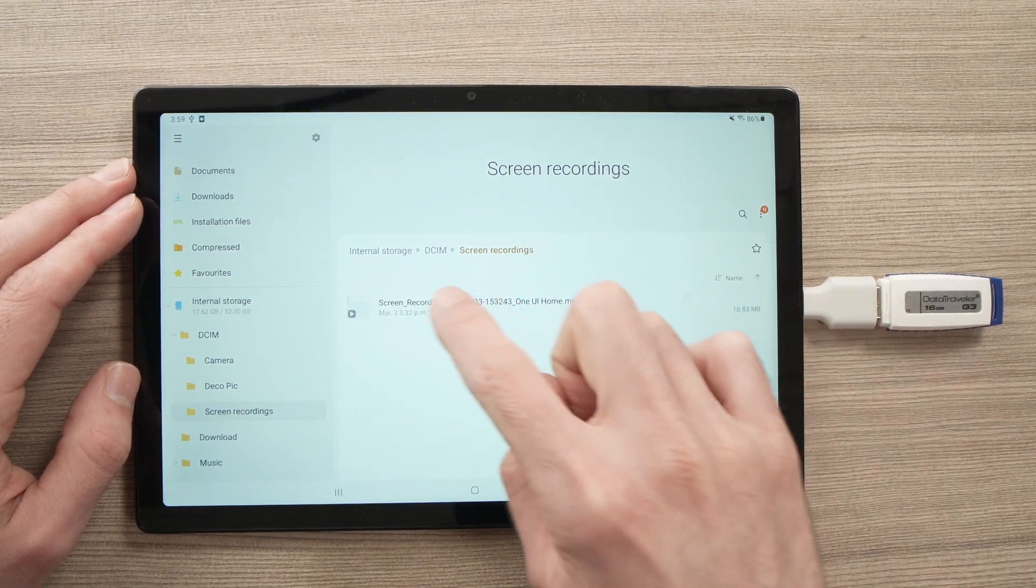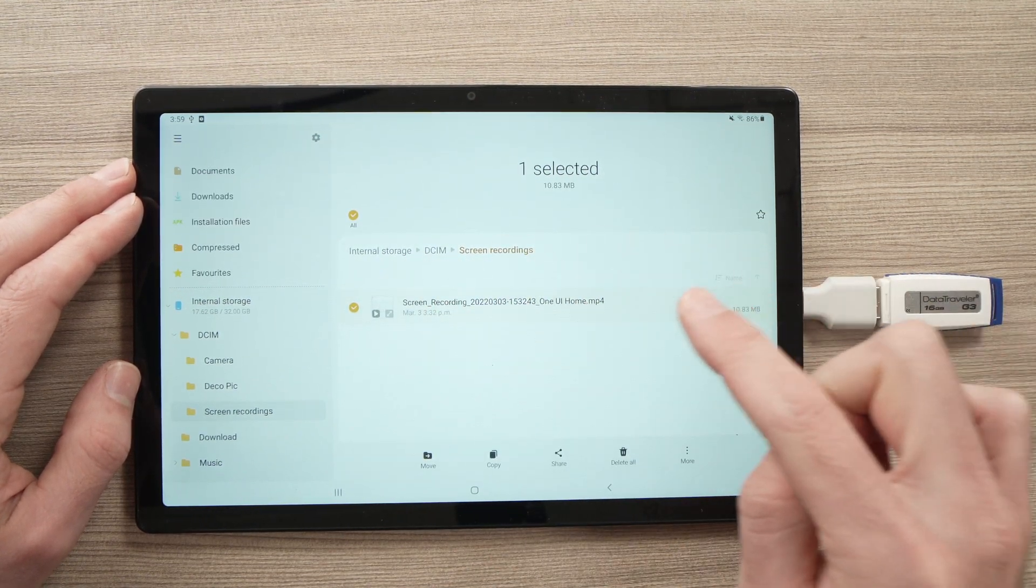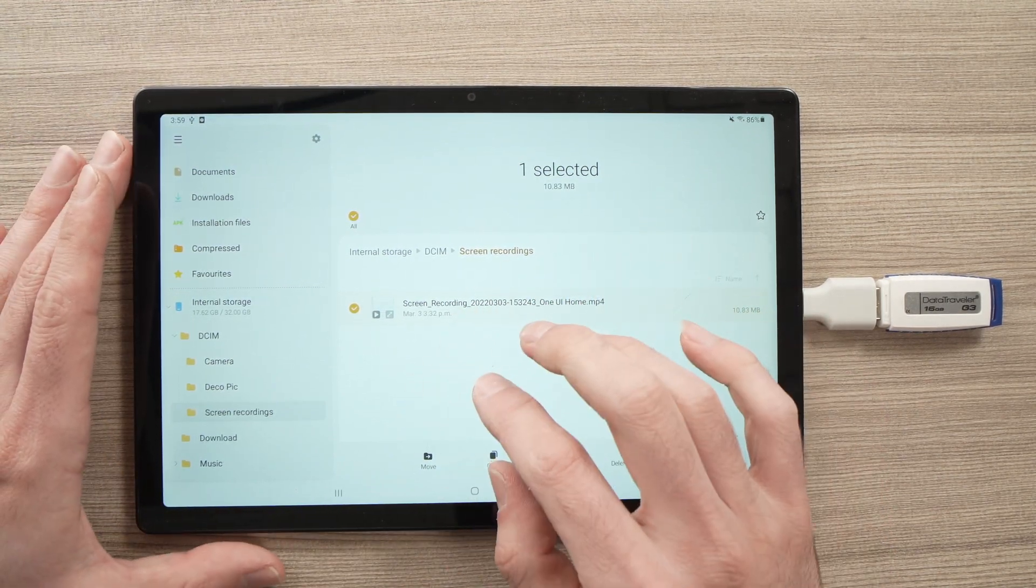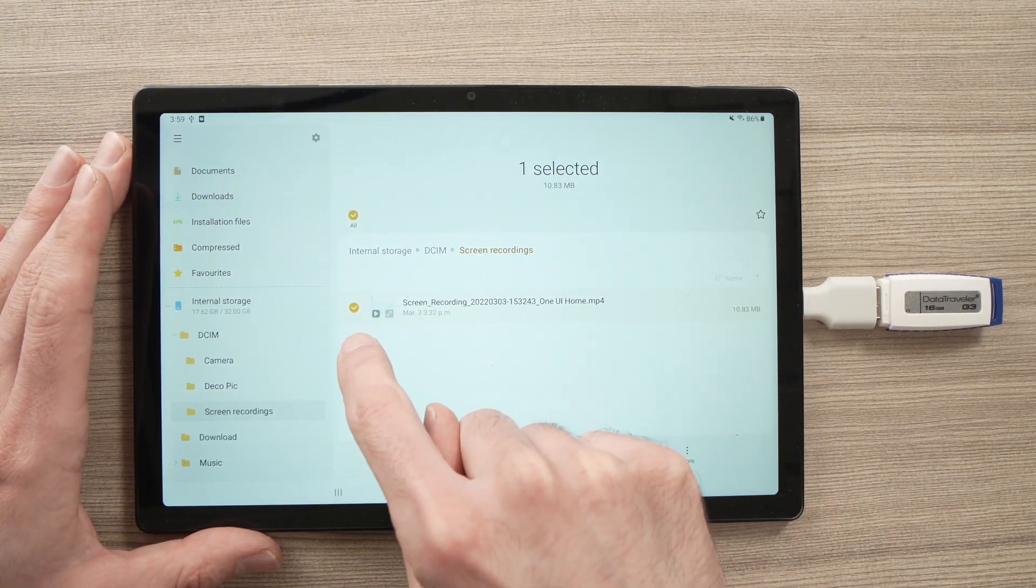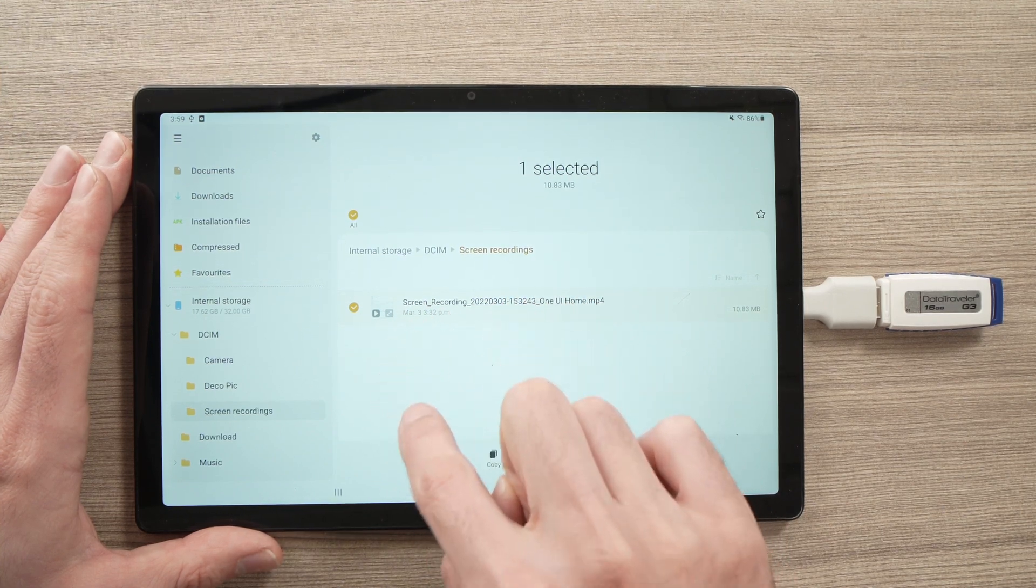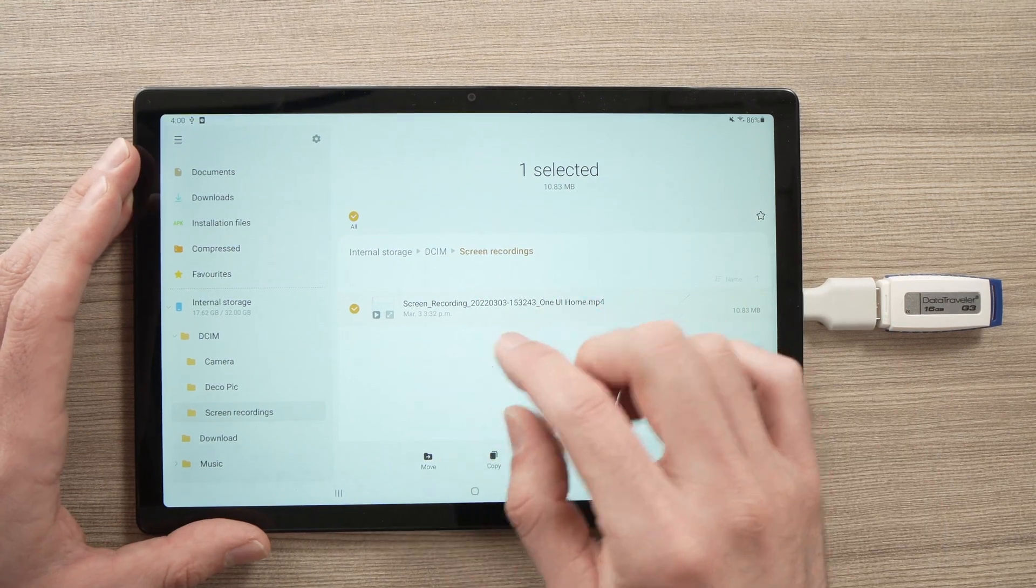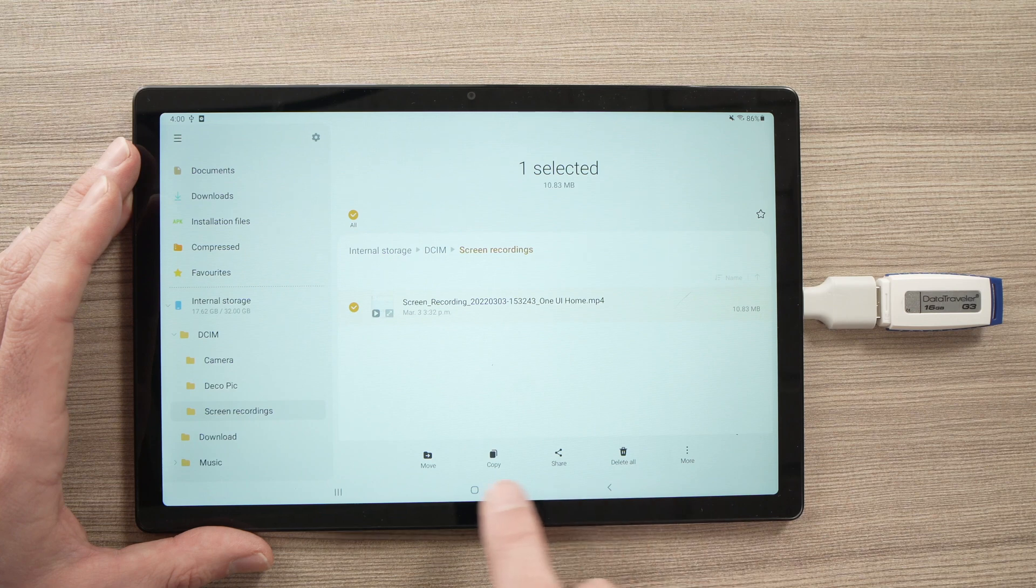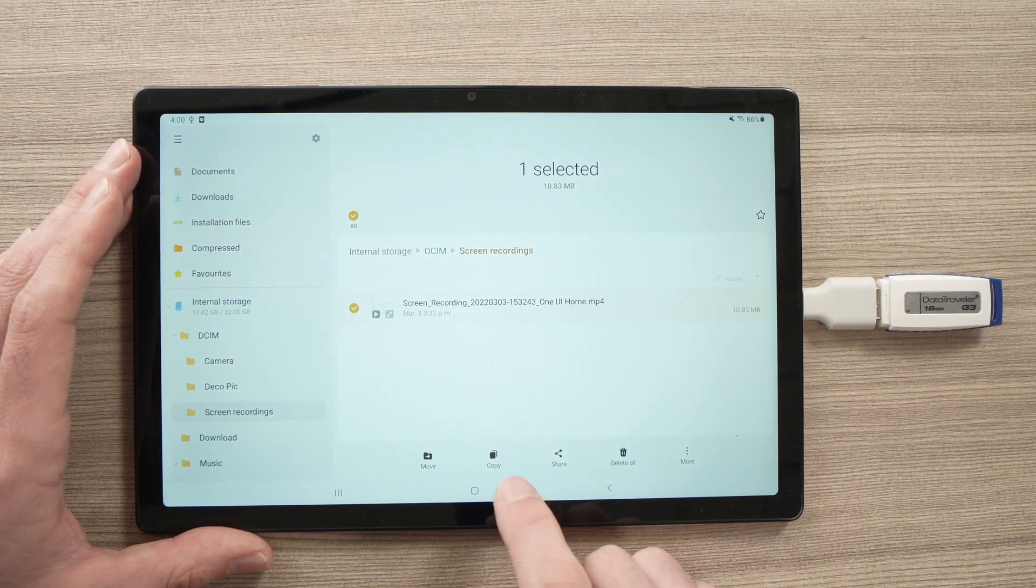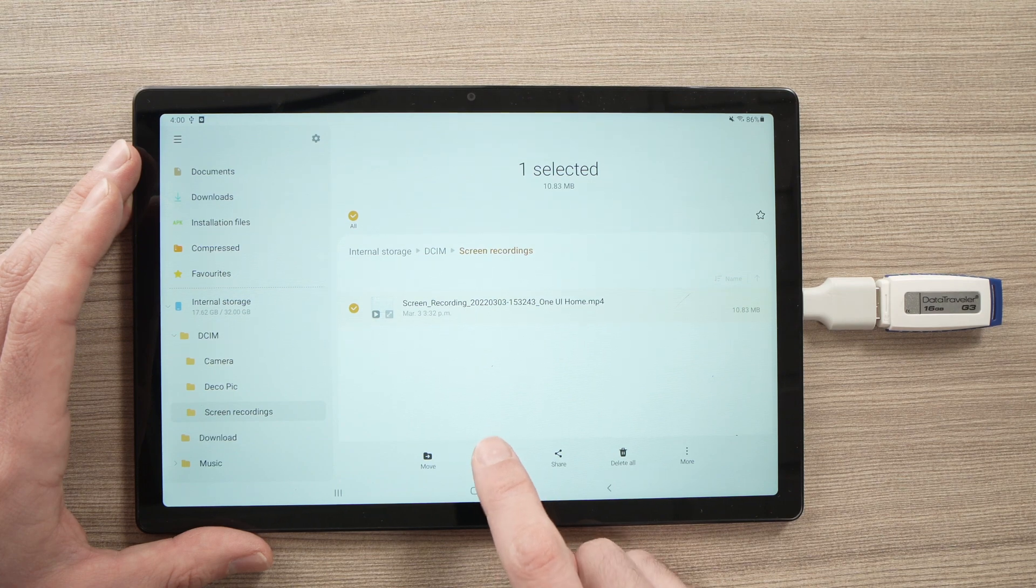All you have to do is keep it pressed. And if you want to transfer multiple files, once you keep it pressed, you'll be able to tap on each of them and select multiple ones. But here, I just want to transfer this one. So now you have a few options appearing on the bottom here. All you have to do is press the Copy button right here.